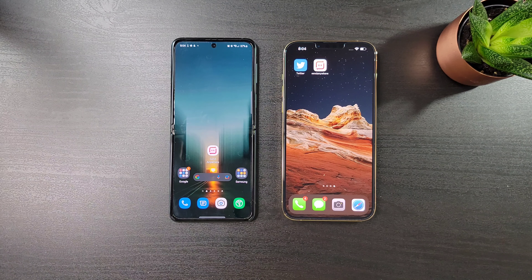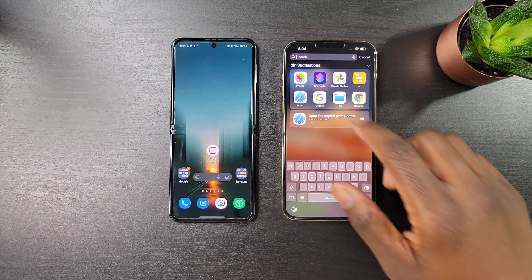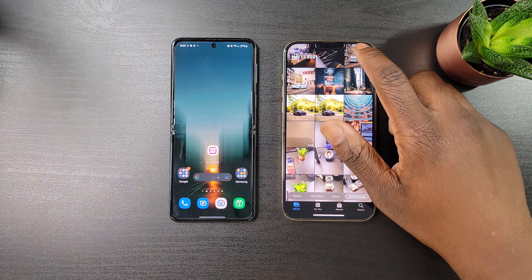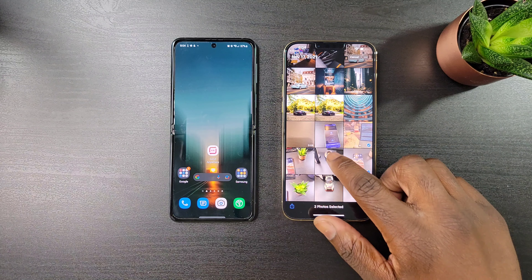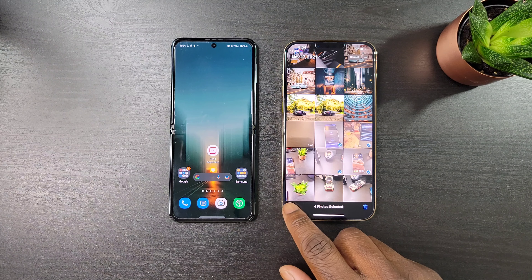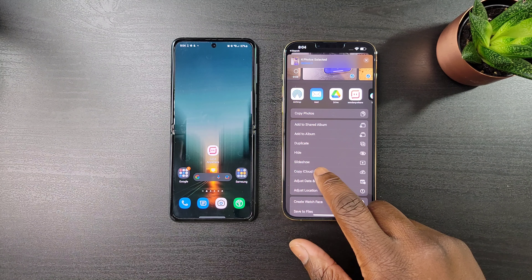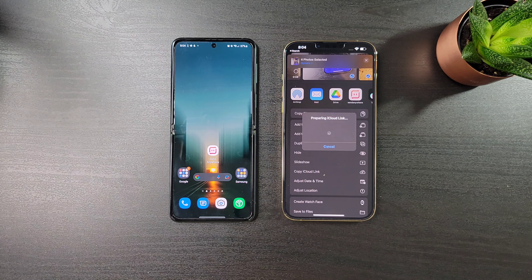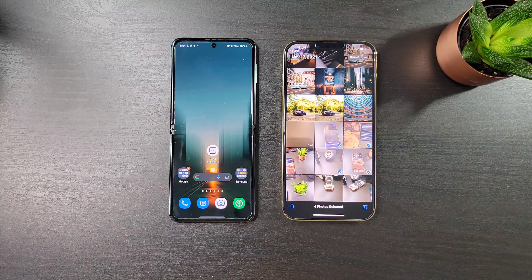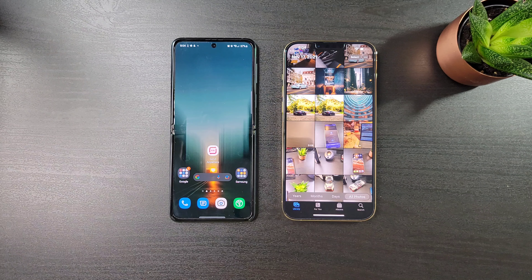So if you want to share photos and videos in the original quality and you're on iOS, just go to your Photos app, select whatever you want to share, then click the share button down here, scroll down until you see 'Copy iCloud Link.' Whoever you send the link to will be able to view or download the photos or videos that you sent over.